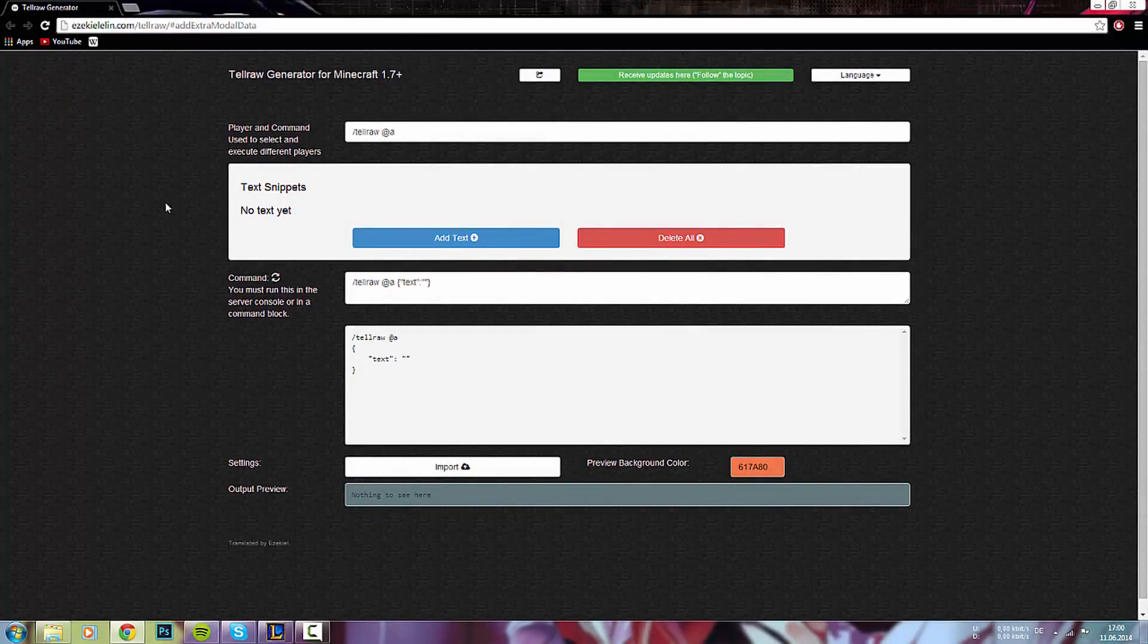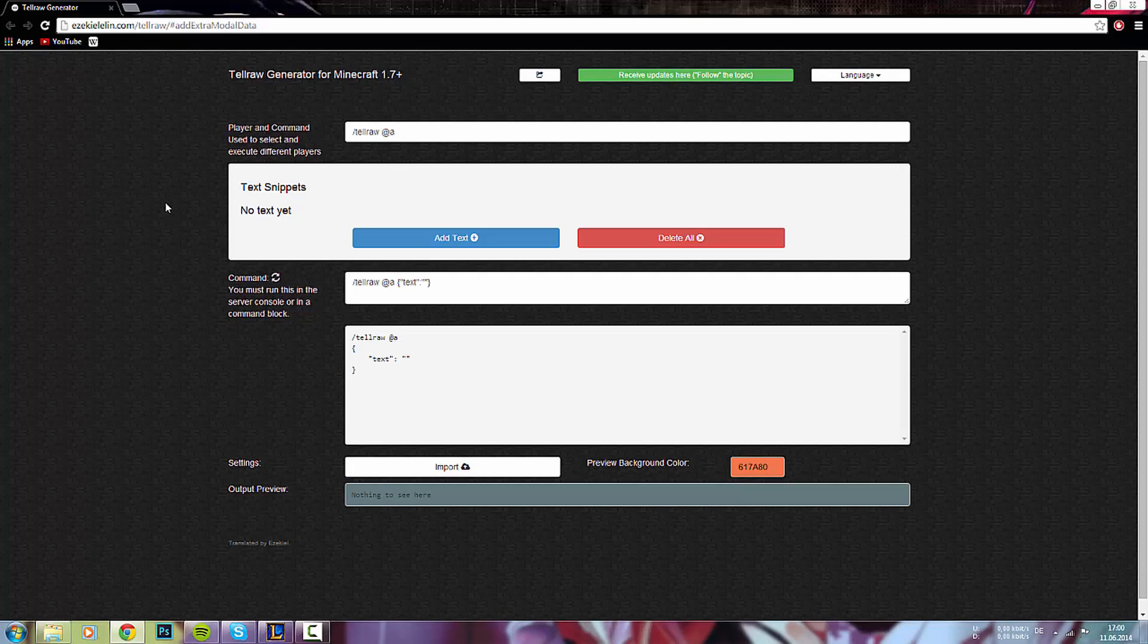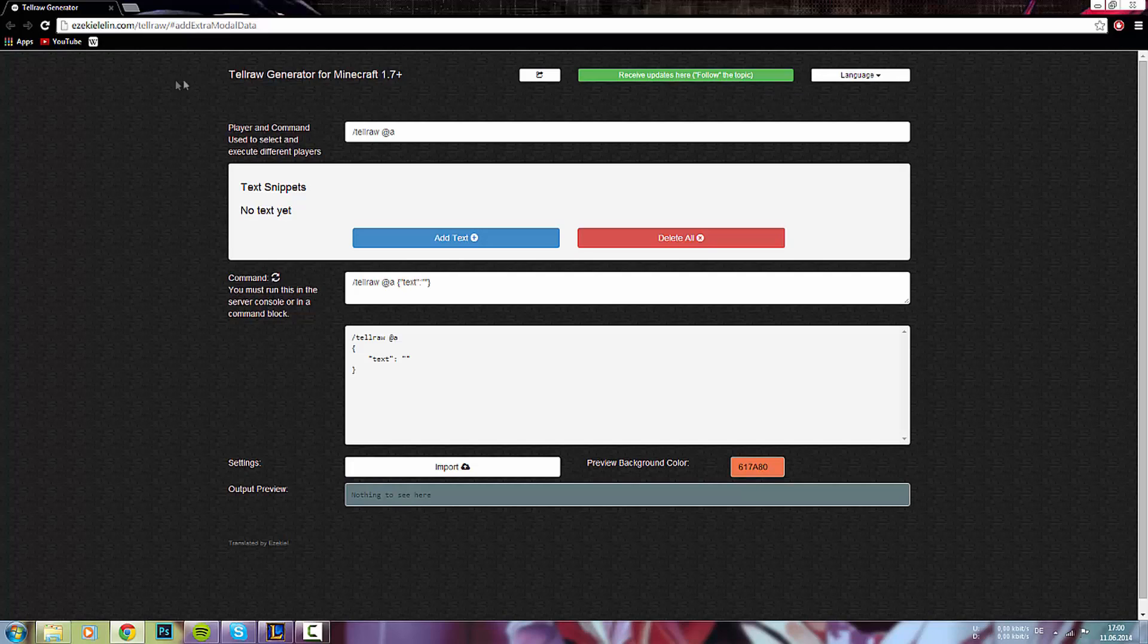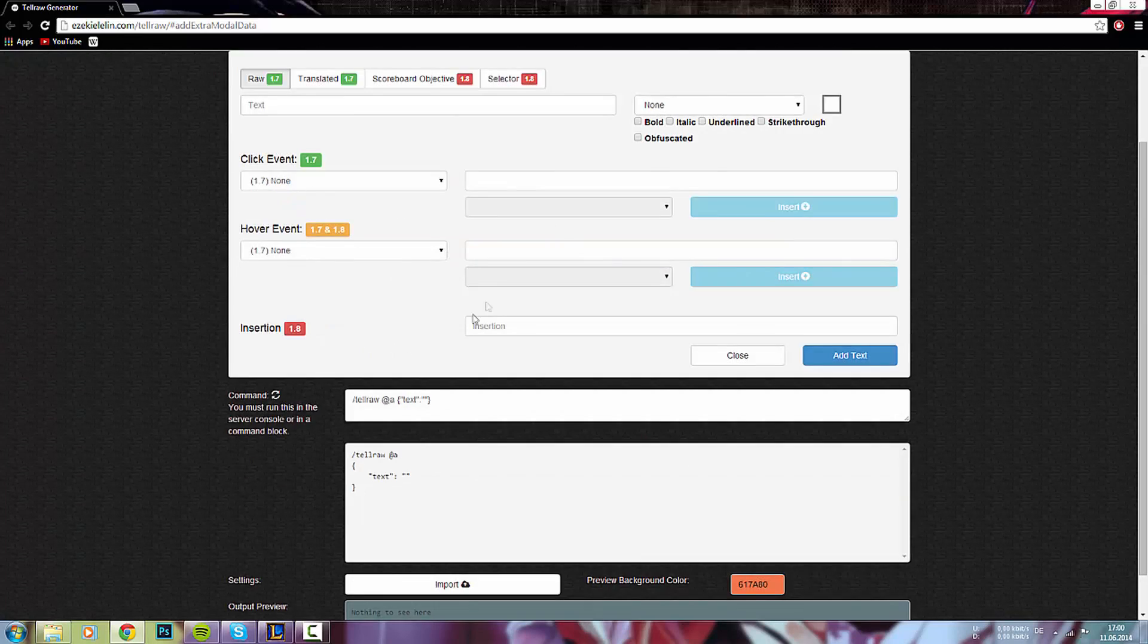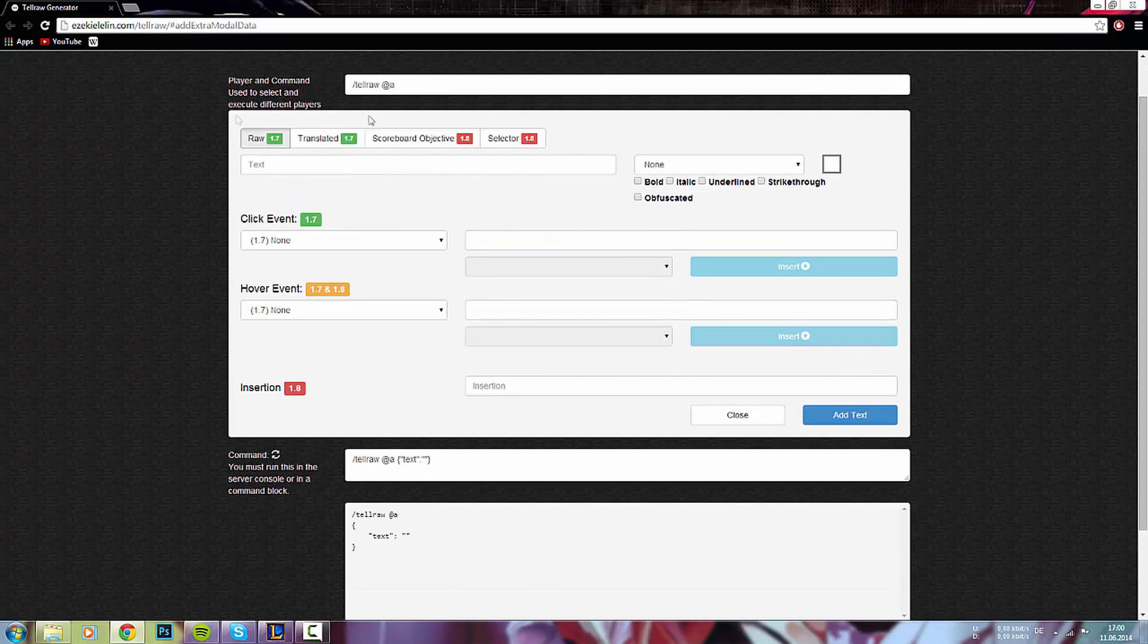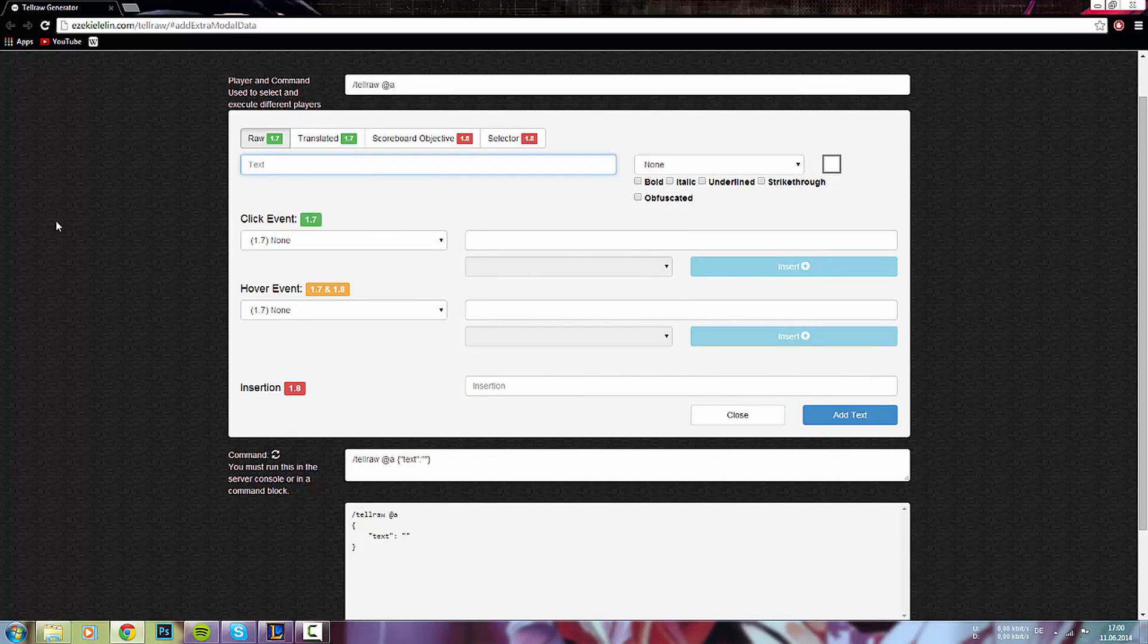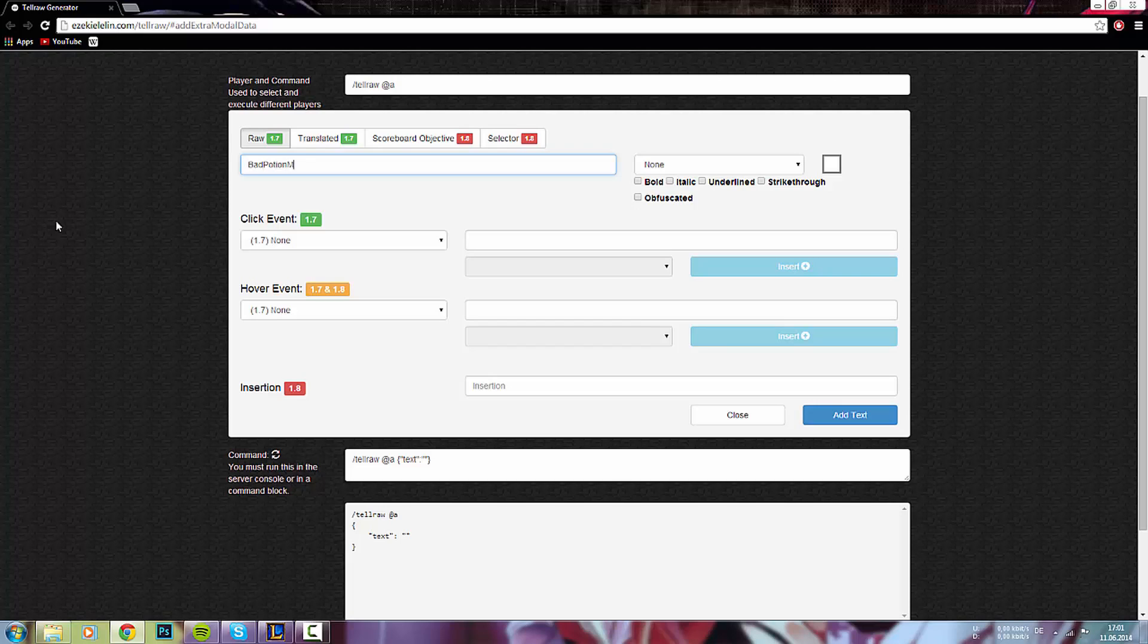Hier sind wir wieder. Das ist die Seite, die nennt sich TellRaw Generator. Und die steht auf jeden Fall in der Videobeschreibung drin. Und hier habe ich alle der Kommandos gemacht, die ich hier für das Video verwendet habe. Wir fangen gleich mal an. Wir fügen als erstes hier einen Text hinzu. Ich nehme jetzt einfach mal das URL-Kommando. Und dort habe ich Bad Potion Media reingeschrieben.